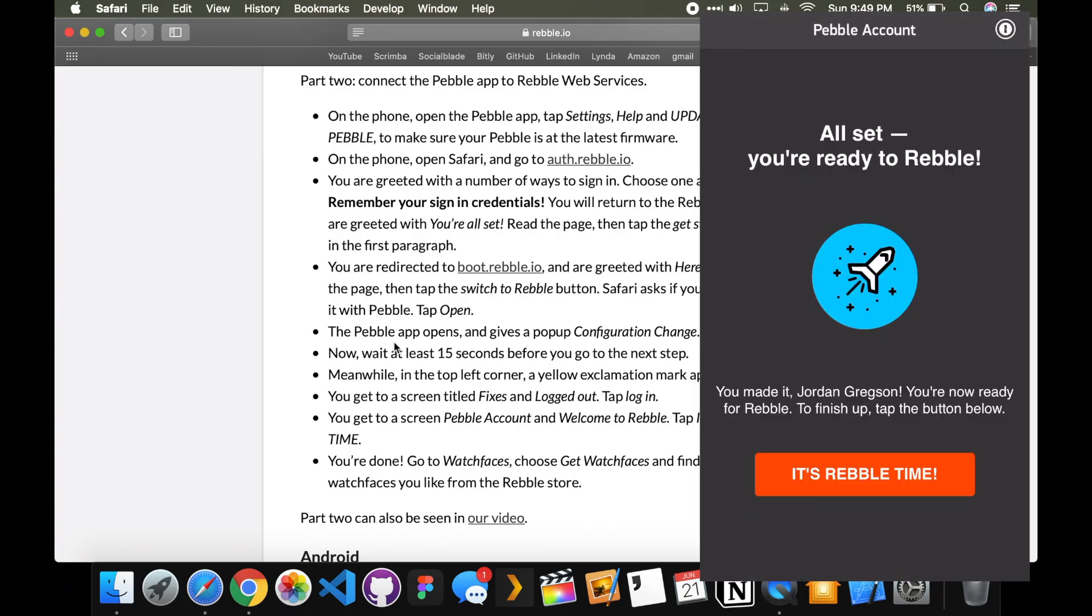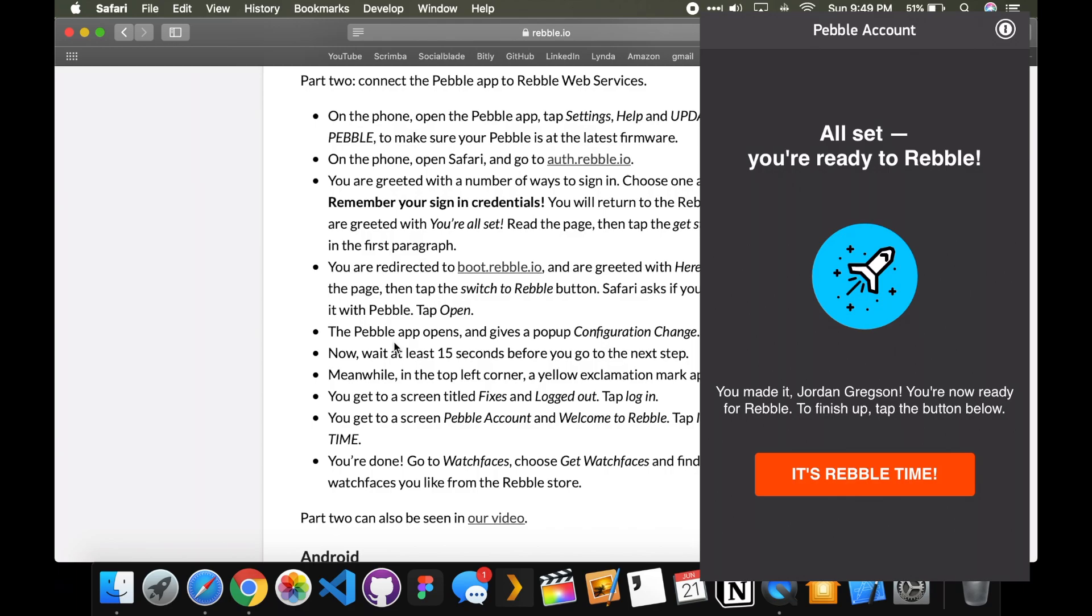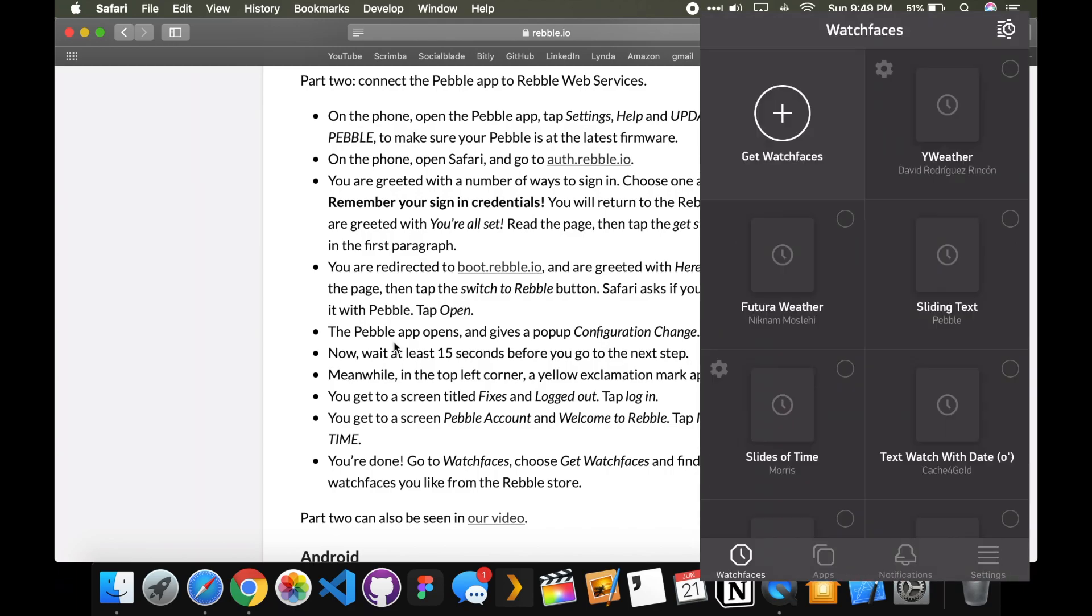And then... All set. You're ready to Rebel. You made it, Jordan Gregson. You're now ready to Rebel. To finish up, tap the button below. It's Rebel time. And that is awesome.